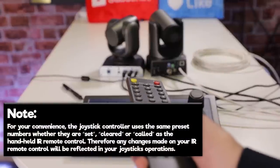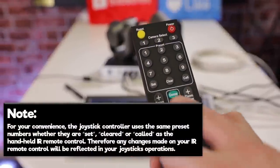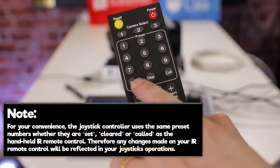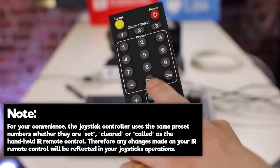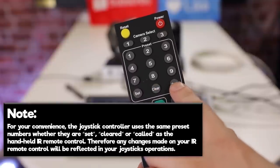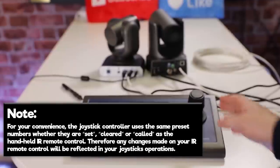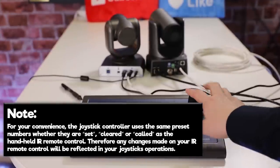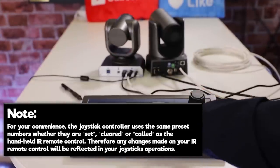Note, for your convenience, the joystick controller uses the same preset numbers whether they are set, cleared, or called as the handheld IR remote control that comes with your camera. Therefore, any changes made on your IR remote will be reflected in your joystick's operation.